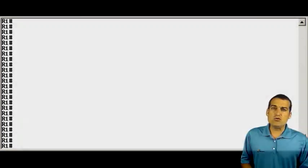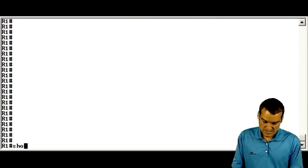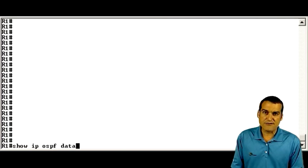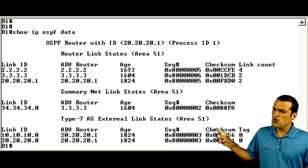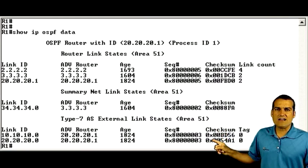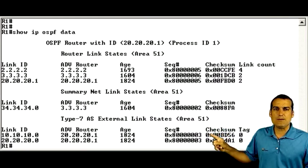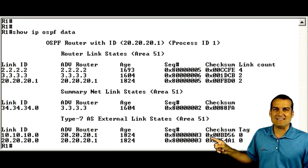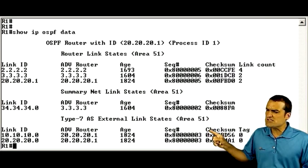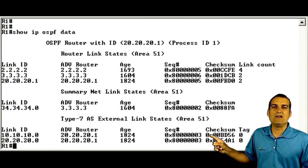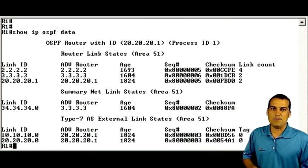Let's take a look at that right now at the command line. If I do a show IP OSPF database on R1, we can see we are getting external Type 7 LSAs. These are a result of the redistribution that we're doing into this not-so-stubby area.